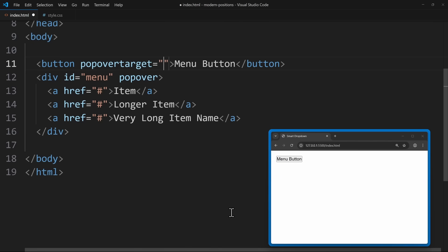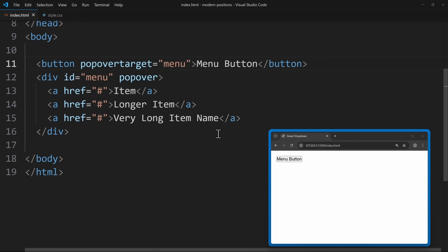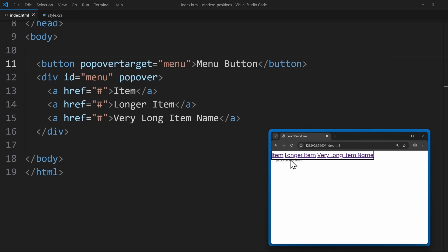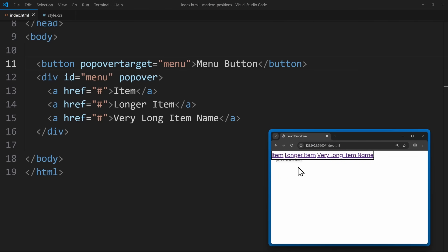Because the button needs the popover target attribute. Here, we reference that exact ID, menu. Now these two elements are connected. When I click the button, the menu will open. If I click anywhere on the screen, the menu will close again. We can also use escape or click the button again to close it.